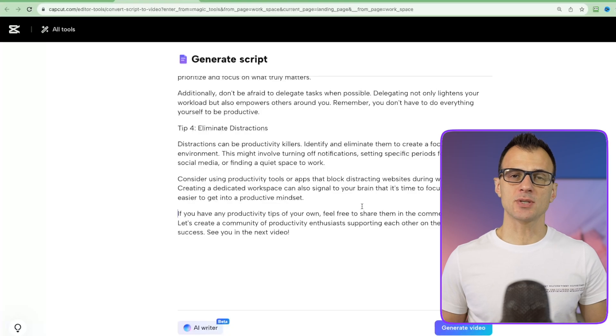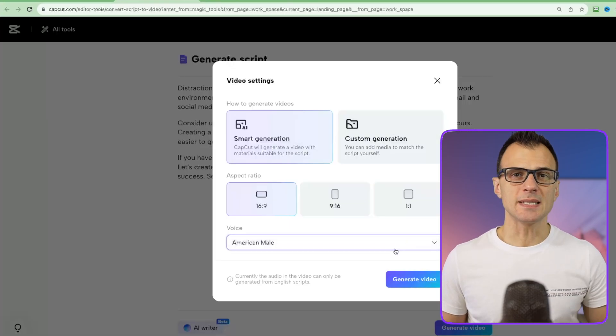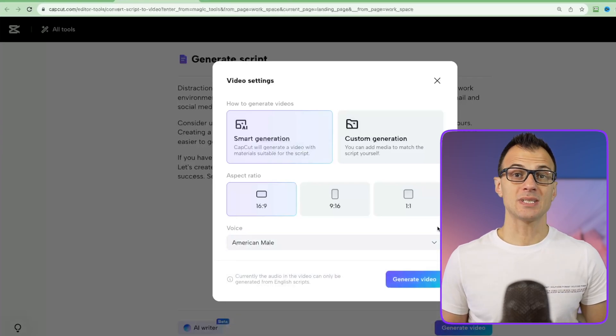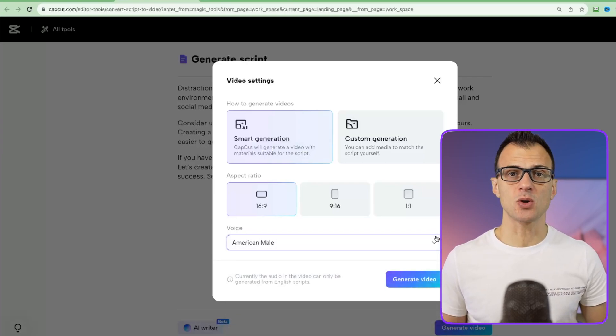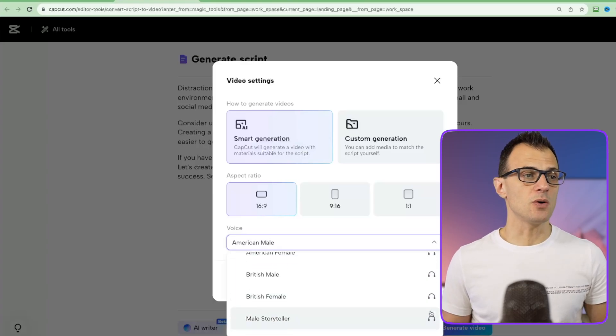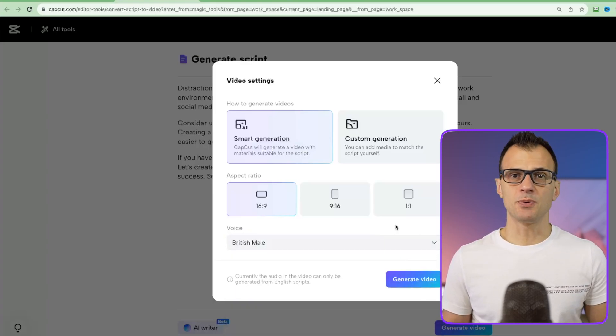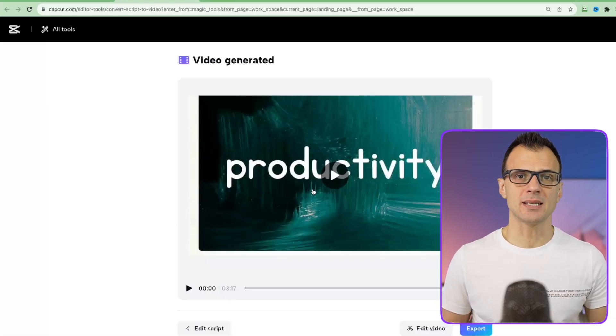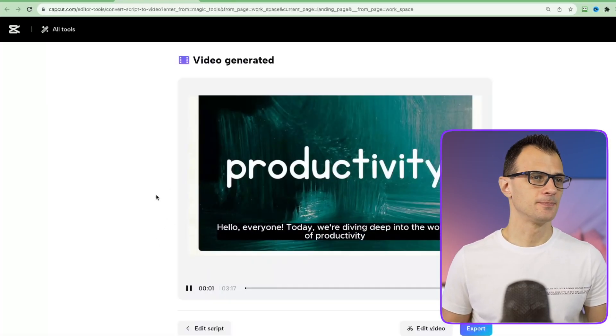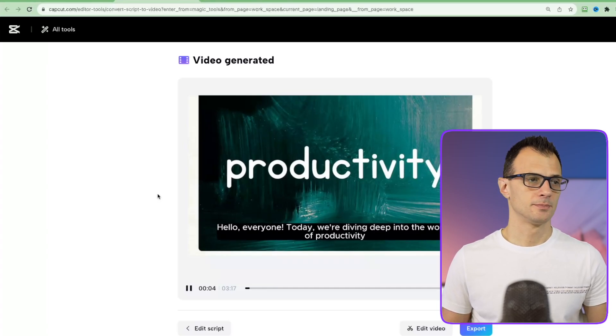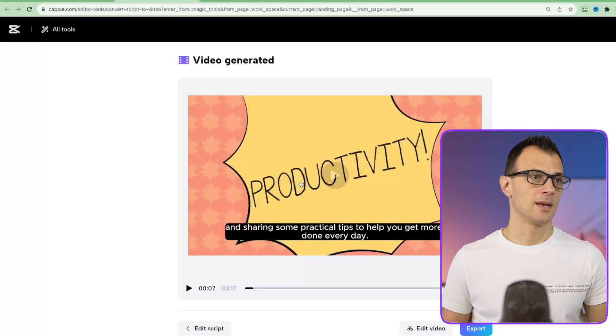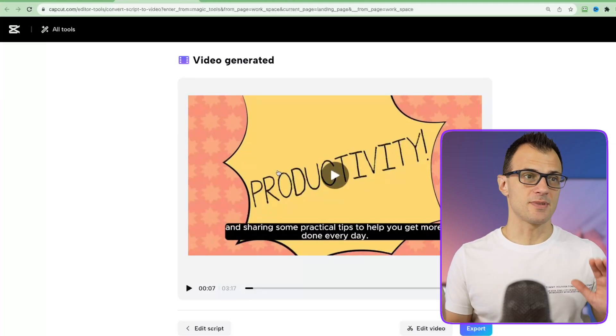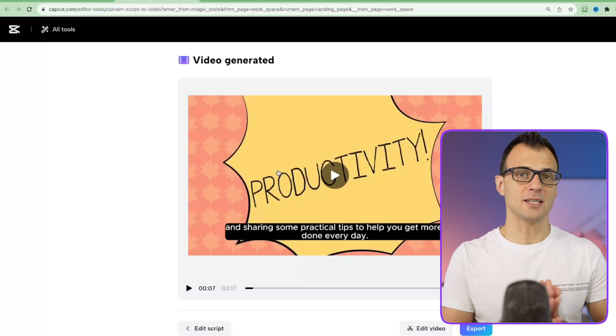We've inserted our script into CapCut so let's click generate video. You can choose the dimension as well as the voice that you'd like to use, because CapCut can create automated voiceover for you based on this criteria. You can preview each of these voices. I'm going to use this British male voice. So let's click generate video. Our video draft is generated and let's preview it. Hello everyone, today we're diving deep into the world of productivity and sharing some practical. It sounds pretty good. The voice is good, the graphics are there already inserted.